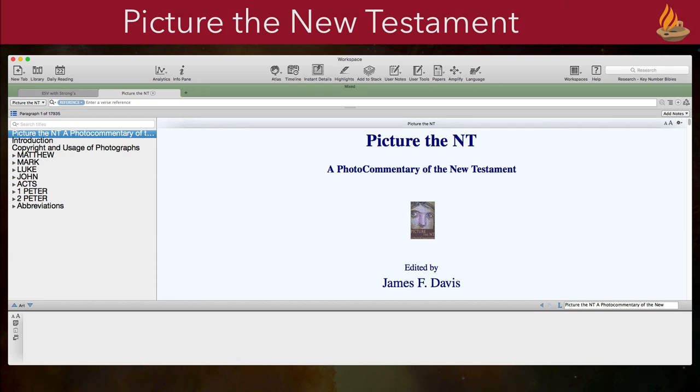This initial release covers the four Gospels, Acts, and 1st and 2nd Peter. The resource will be automatically updated as more books are completed.